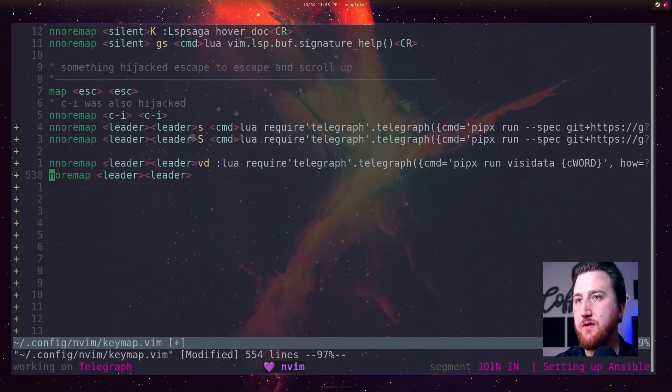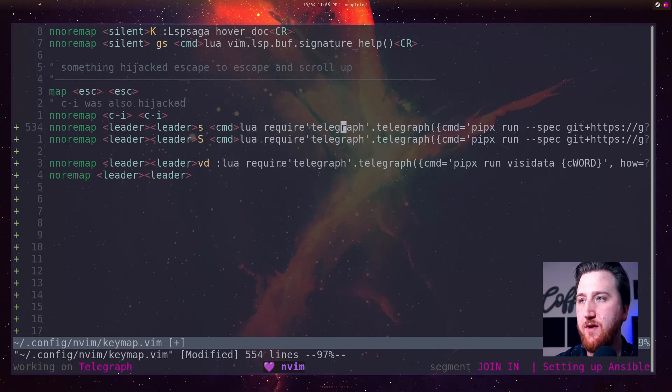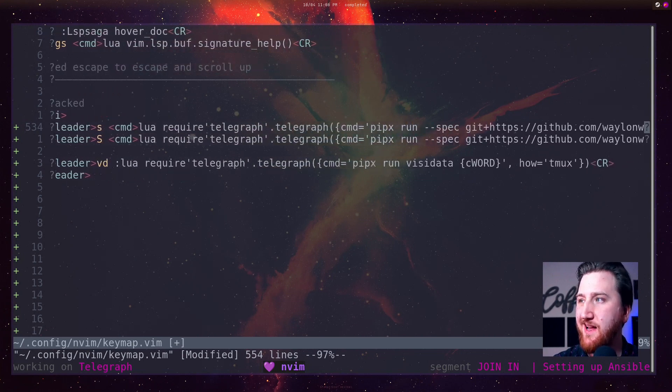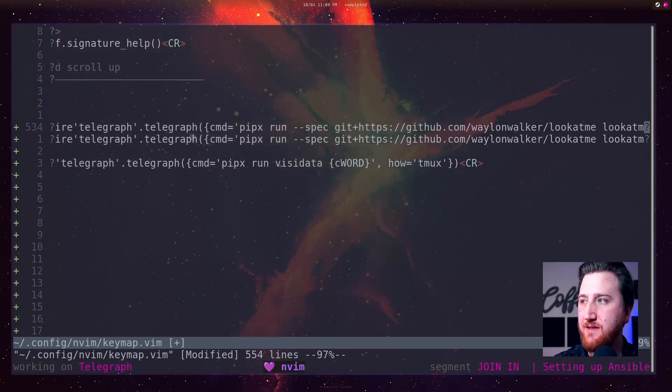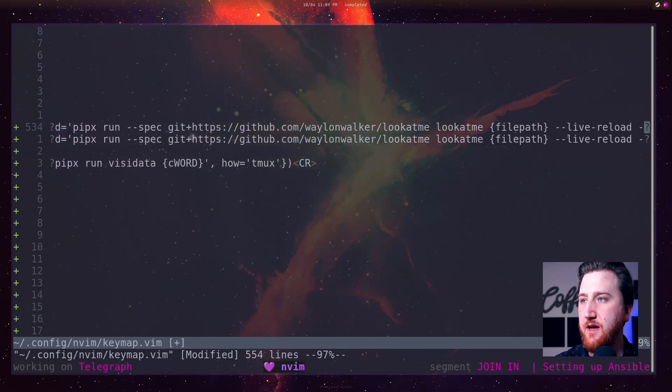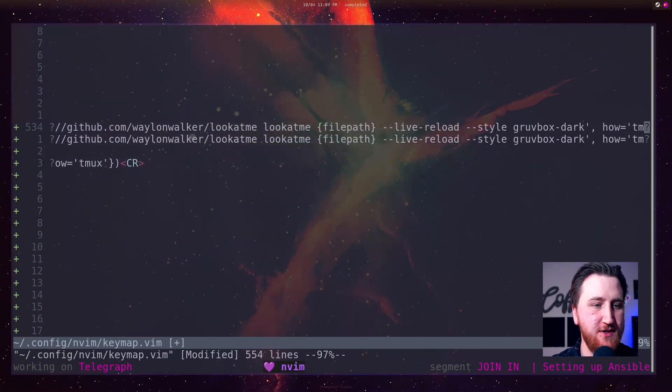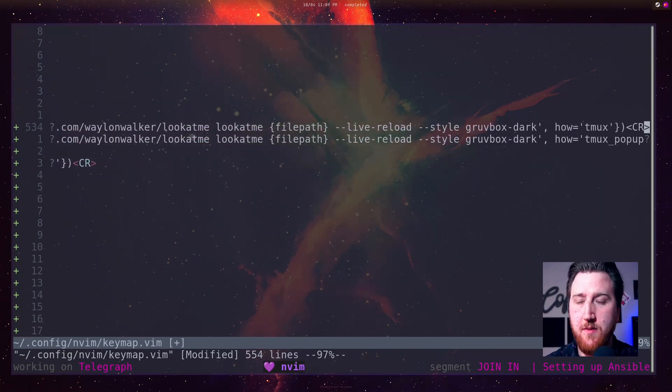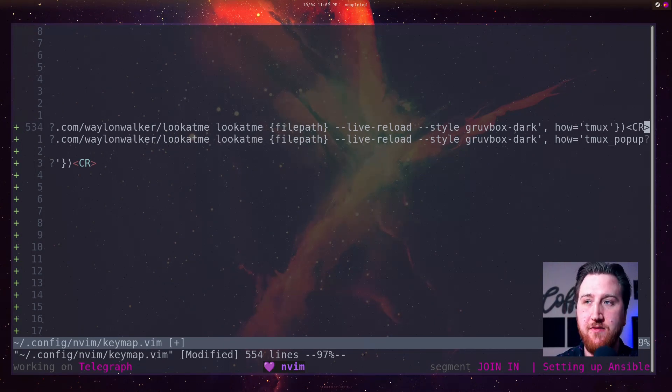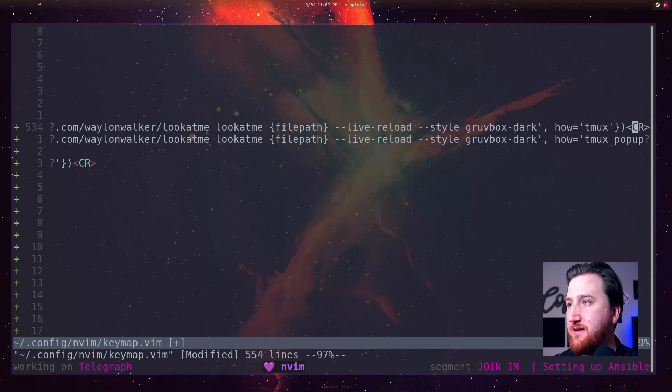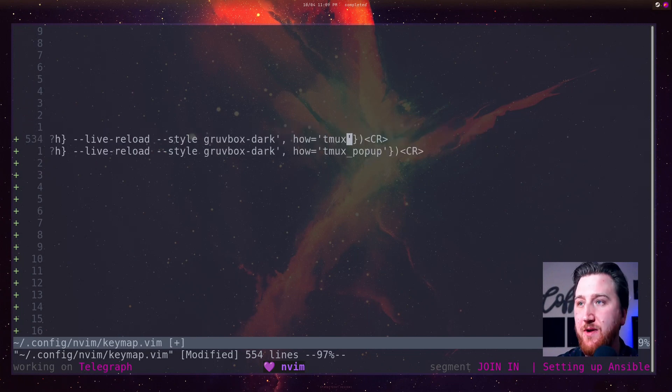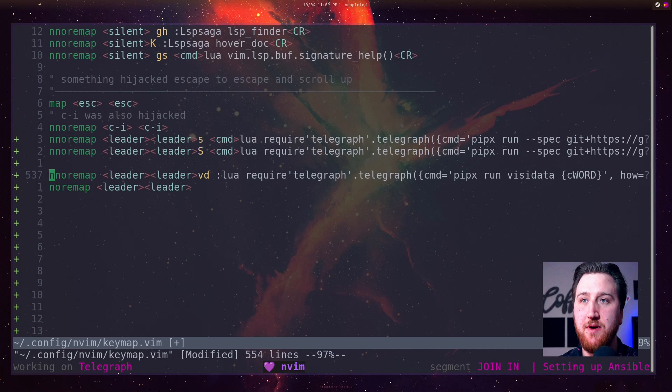Did that. Another one here just does a Lua require Telegraph.telegraph Hipex run. And then I have a slightly special version of look at me. Essentially, my blog's front matter had a little bit extra information that look at me didn't like. I forked it, added that to it. I have my own special one. So now I can open it up in a Tmux window or a Tmux popup.